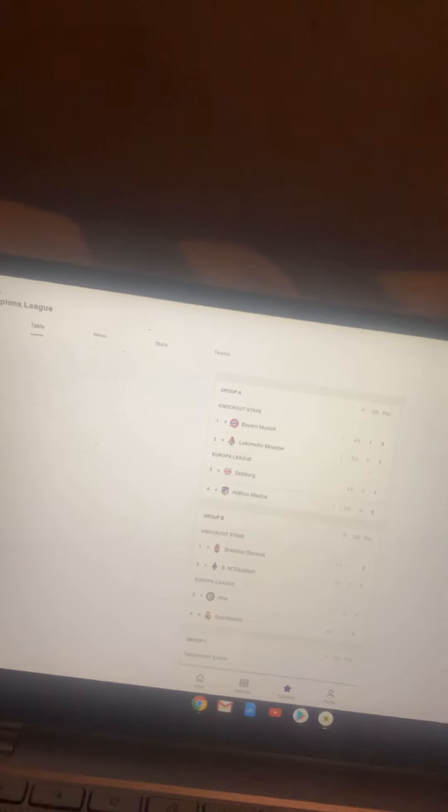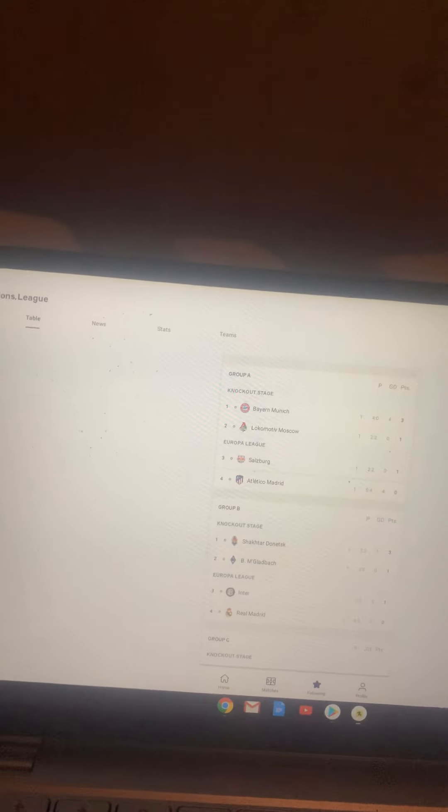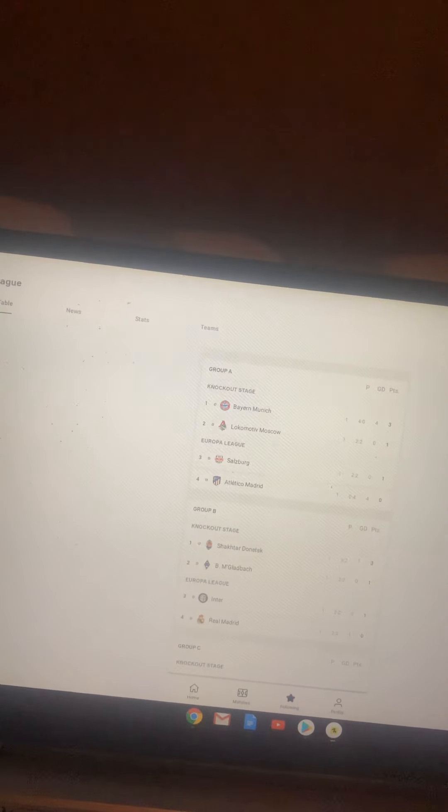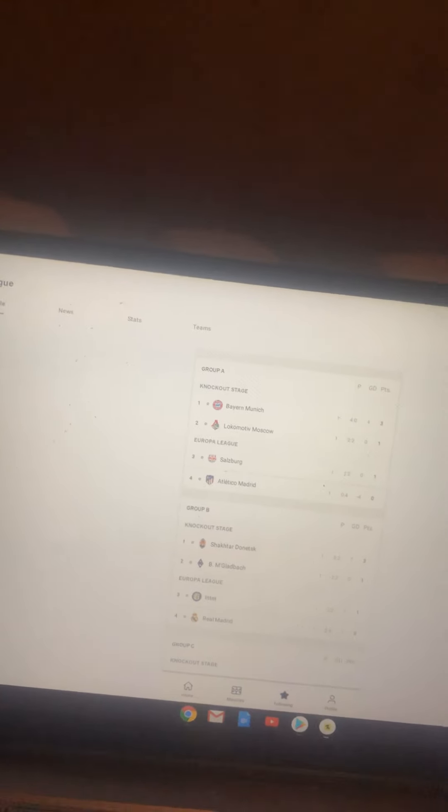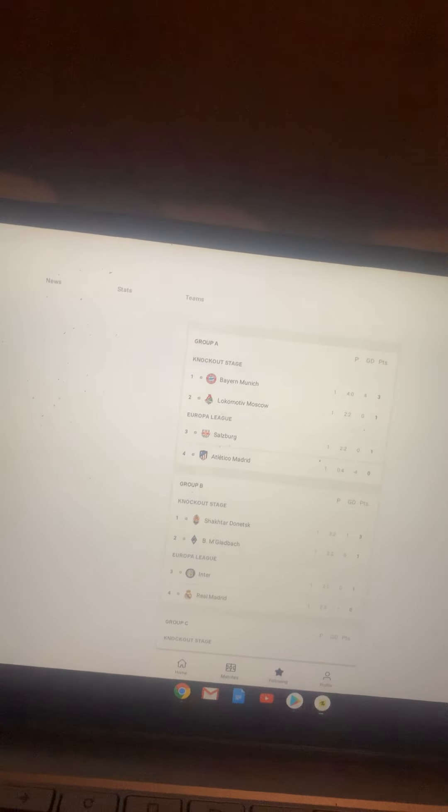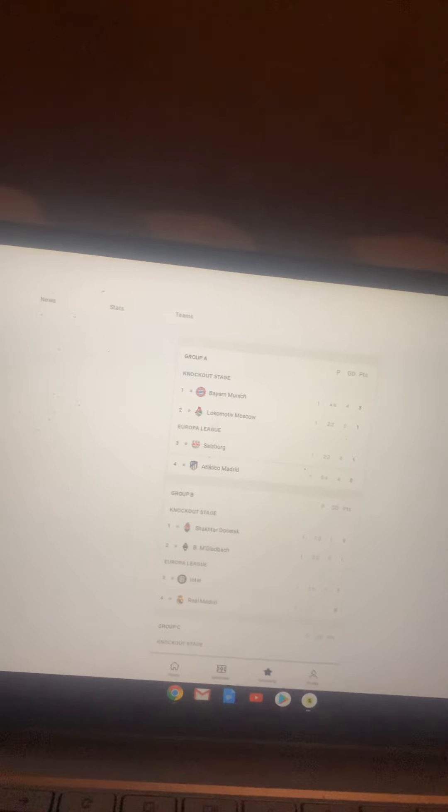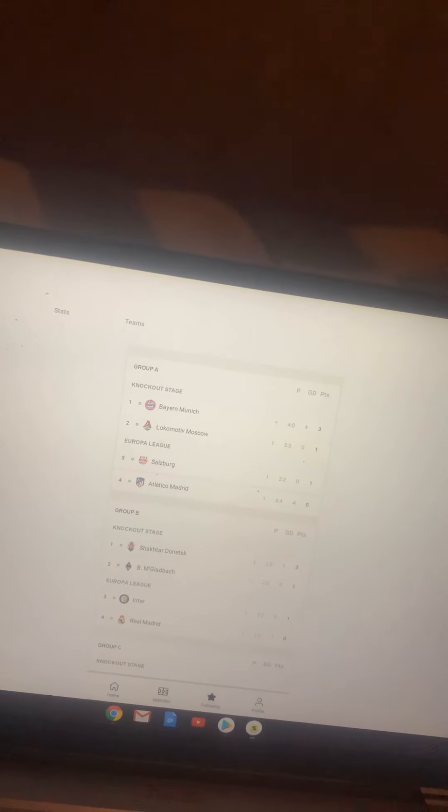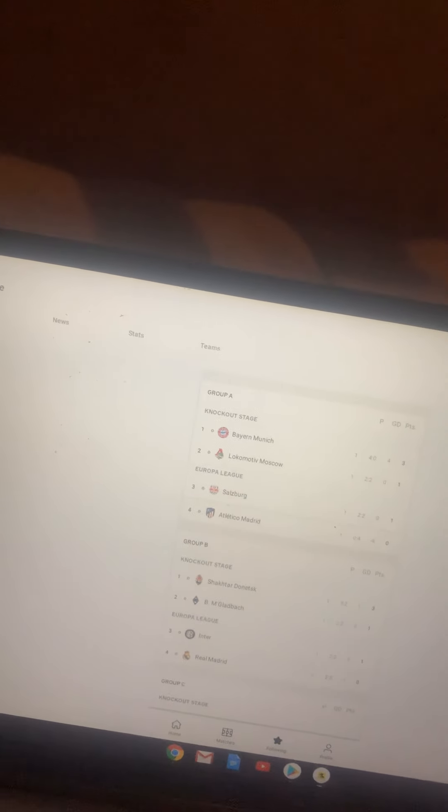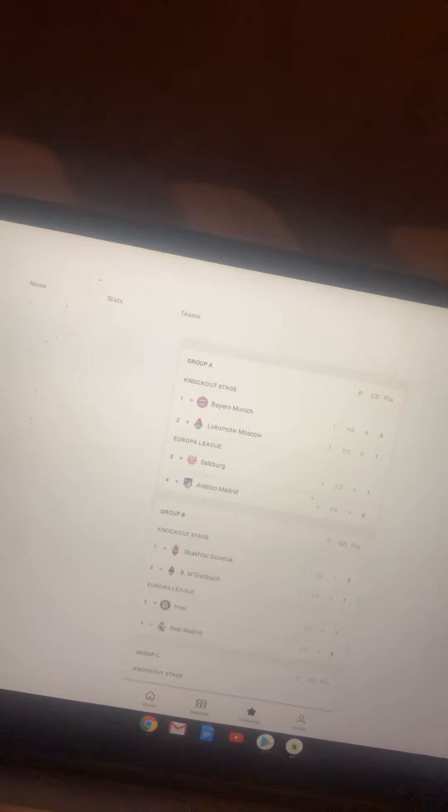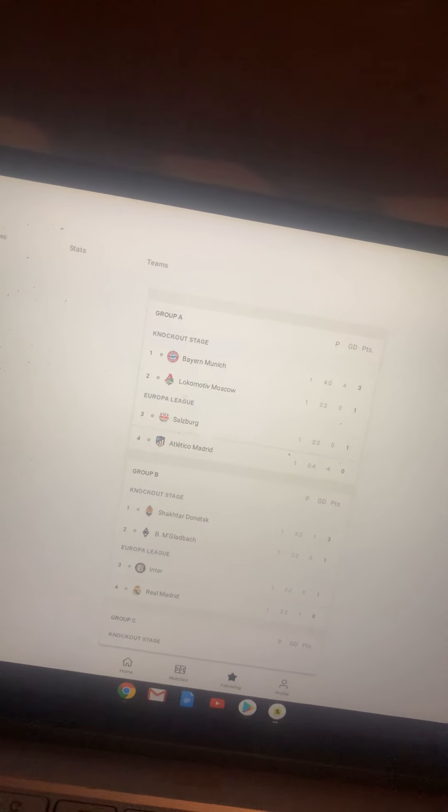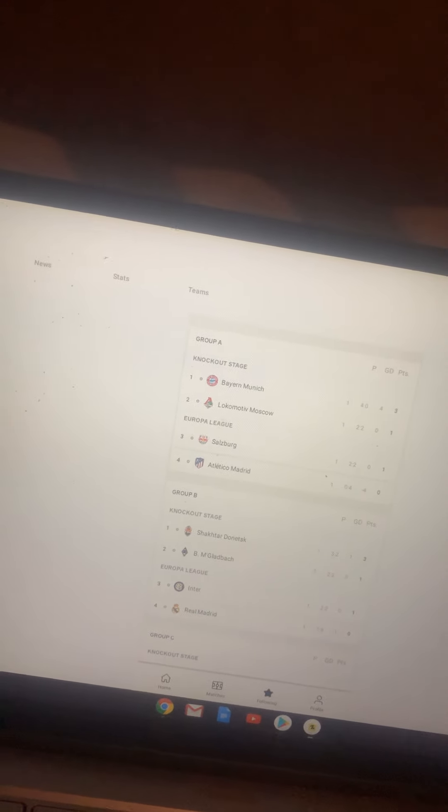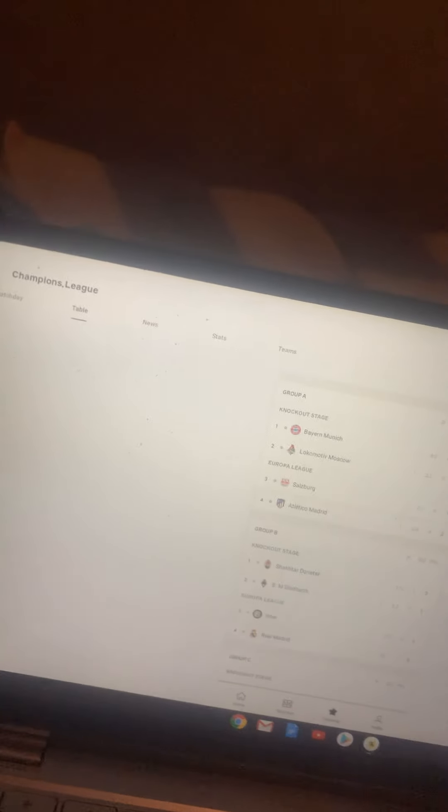So Group A is Bayern Munich, Lokomotiv Moscow, Red Bull Salzburg, and Atletico Madrid. I'm going to rank them all in where they're going to come in this year's Champions League. Bayern Munich, I think they're going to win it back-to-back Champions League. Lokomotiv Moscow, I think they're going to go out in the groups. Salzburg, I think they're going to go out in the groups. And I think Atletico Madrid is going to get to the semi-final.